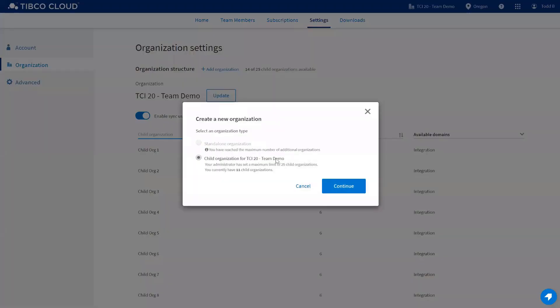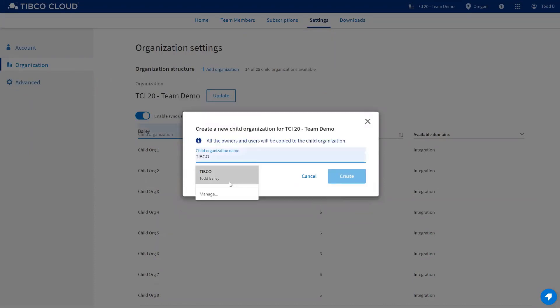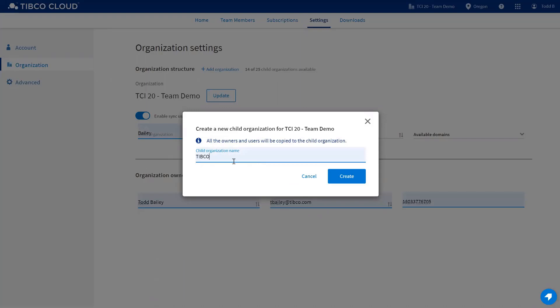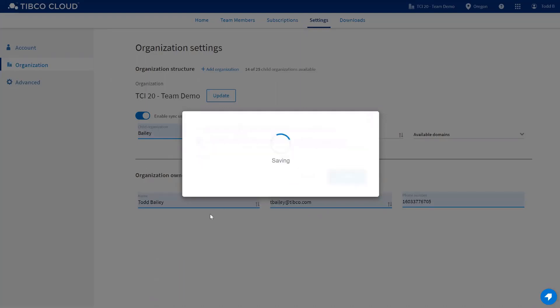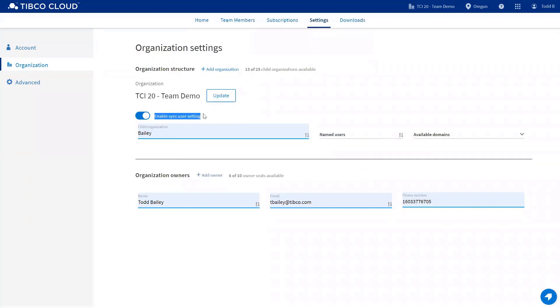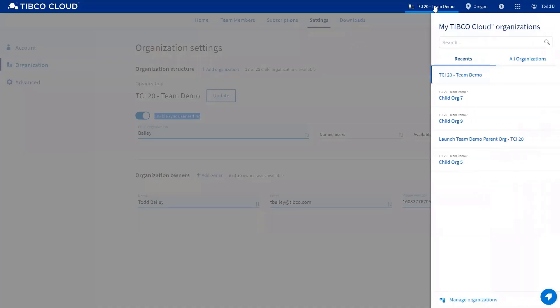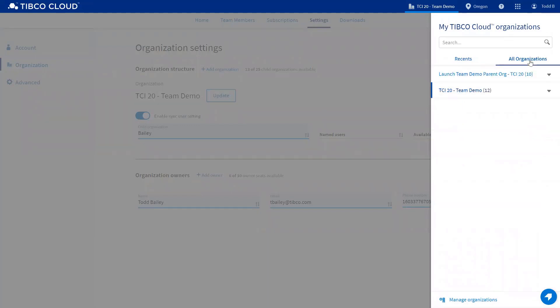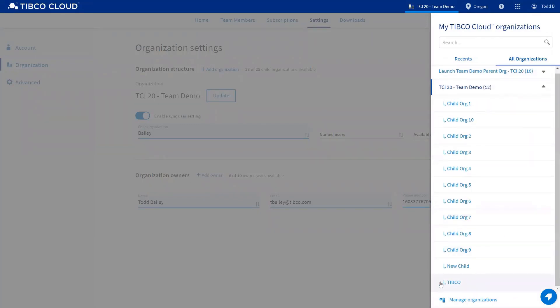From here you type in, you'd select whether you're adding a child organization or a standalone. Click create, you'd give it a name, and click create. If you've enabled the user sync setting, that means that all users that were in the parent organization would be automatically copied down to the child organization that you just created. I can go up to the organization navigation, and we should see that new child that I just created called TIBCO.